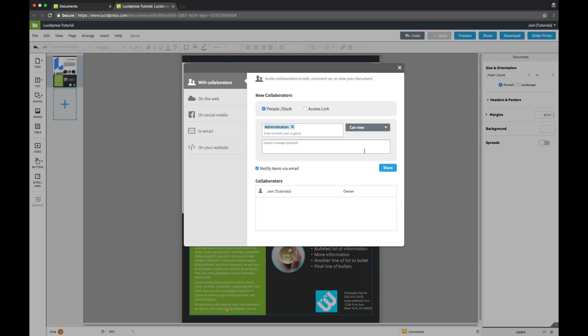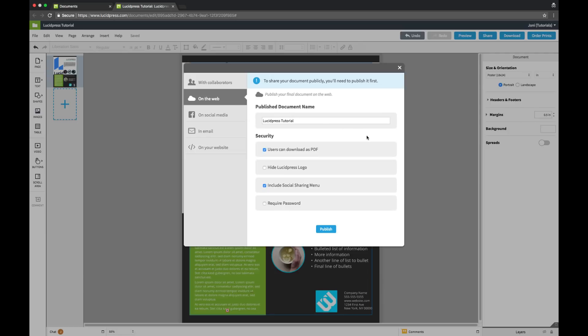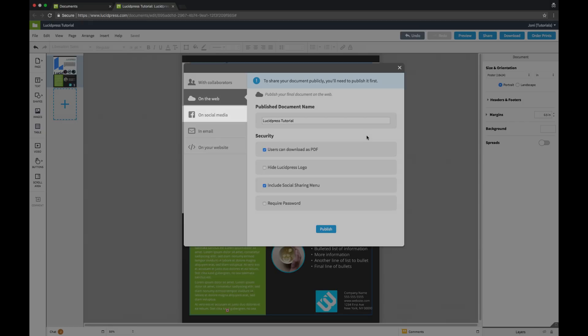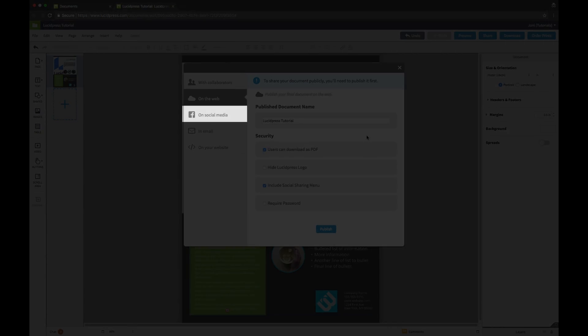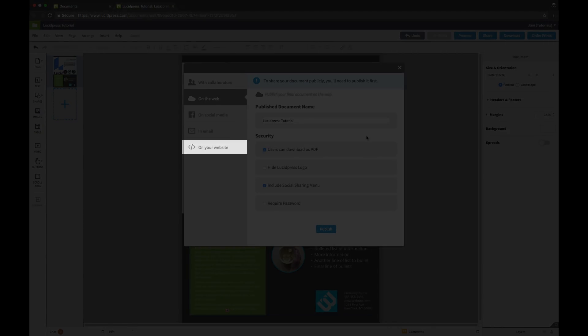To share your document externally, publish your document and create a custom URL, then share your document on social media, in an email, and on your website.